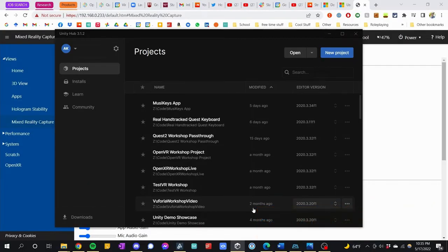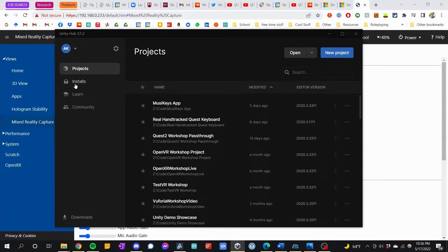Here we are looking at Unity Hub, and there are a few important things we need to go over. The first of which is which version of Unity do we have to use for this? If you look at the tutorials online, as of this moment the documentation will tell you that you need to use Unity 2020. Not 2021, even though we're in the year 2022, and 2021 just went into LTS — they've only made this work for certain on Unity 2020.